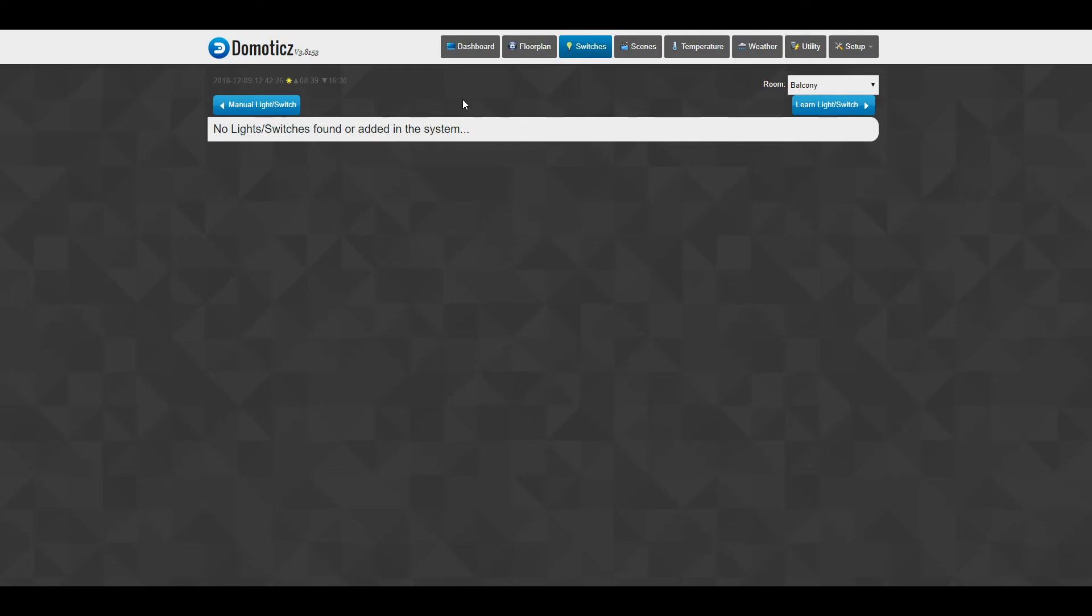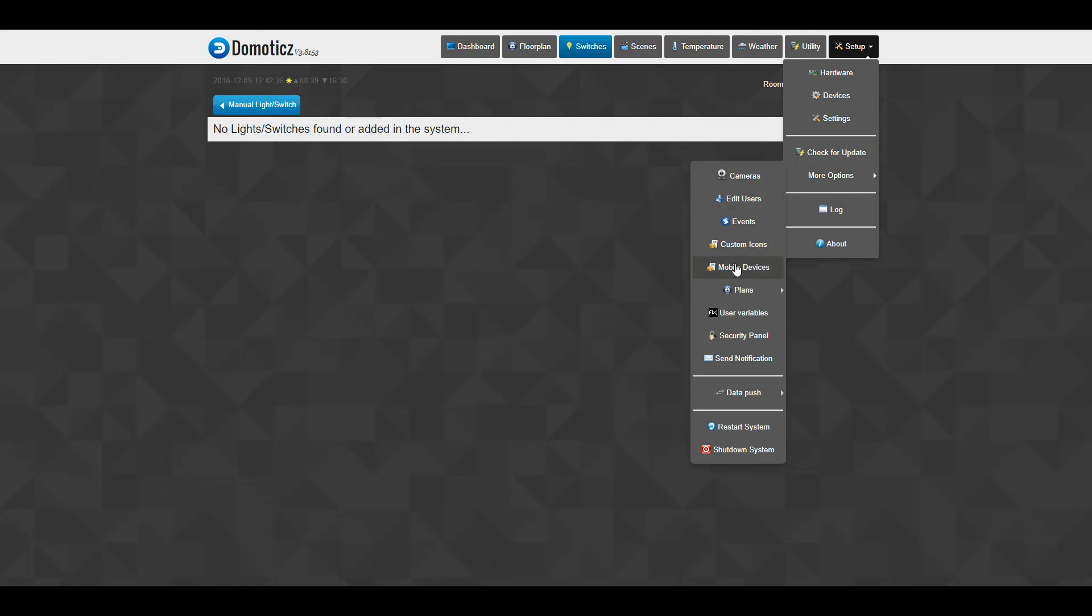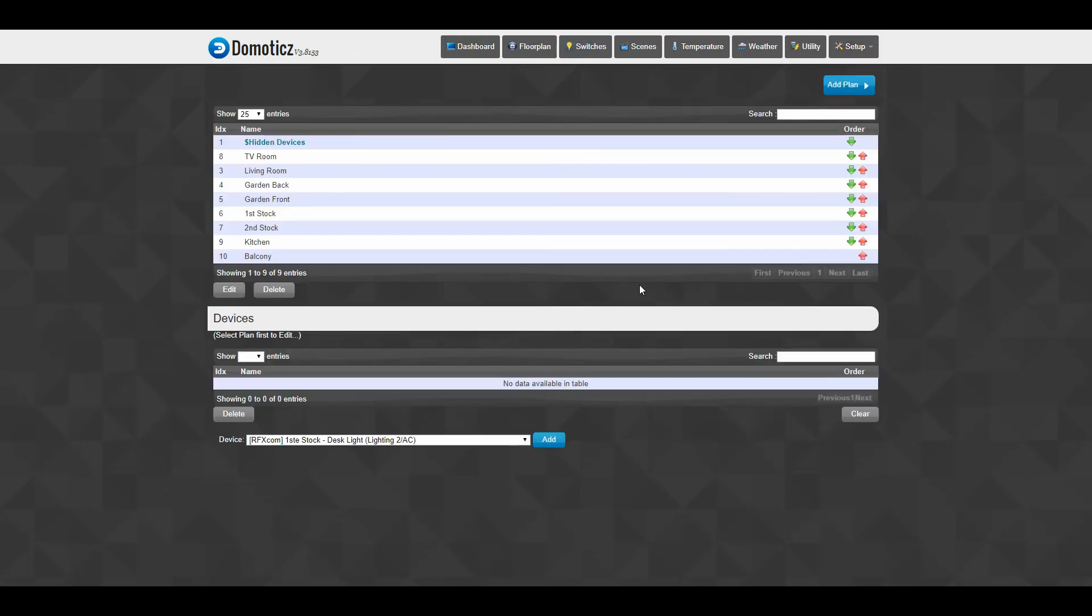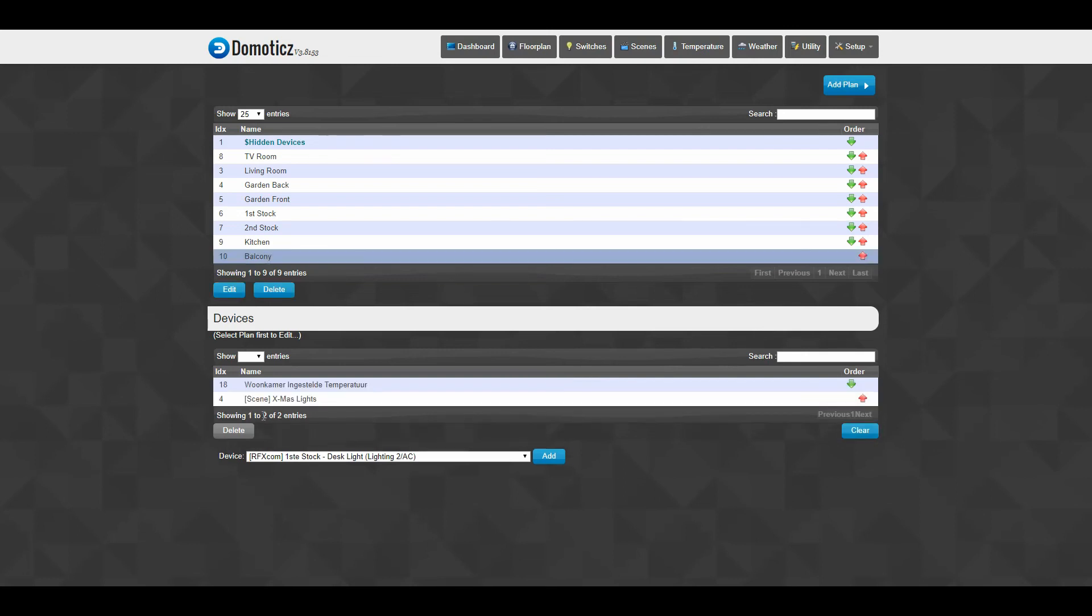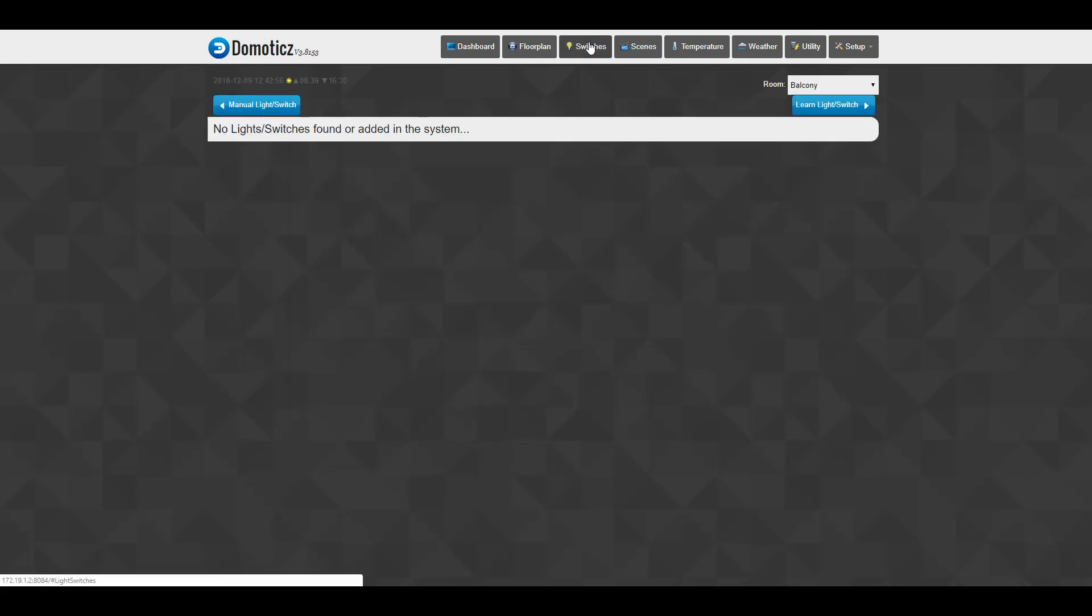Oh, foolish me. If you go back to the room plan, you can see that you can add every device in there. So if I click my balcony again, you can see that I've got my temperature and I've got my Christmas lights, but it's a scene, it's not a switch.